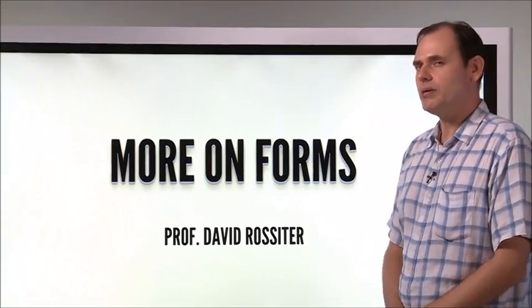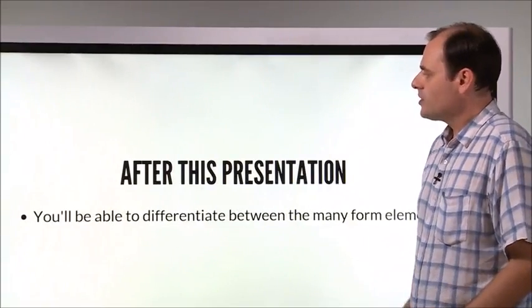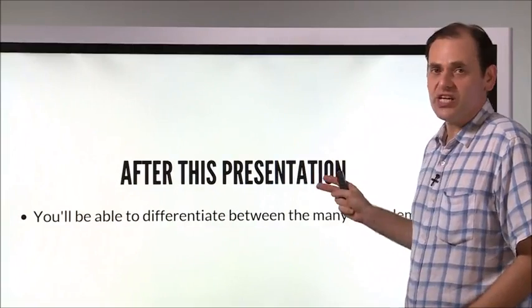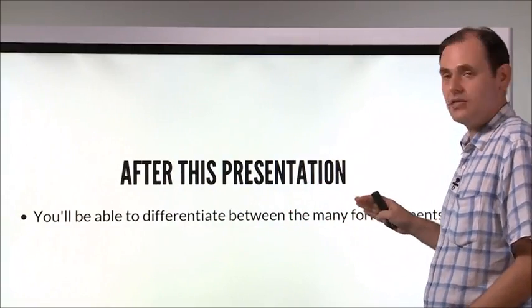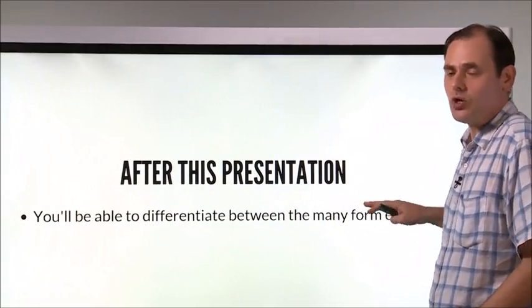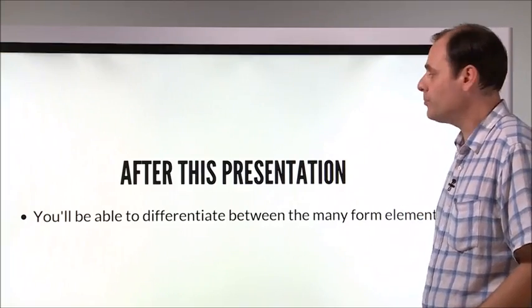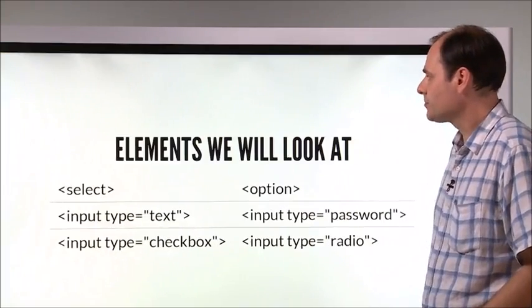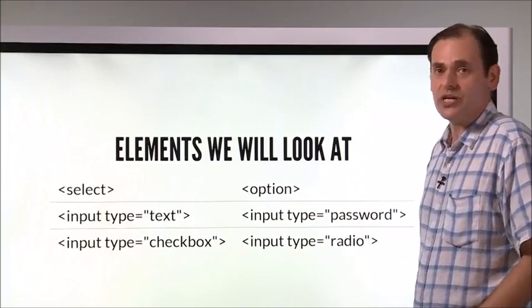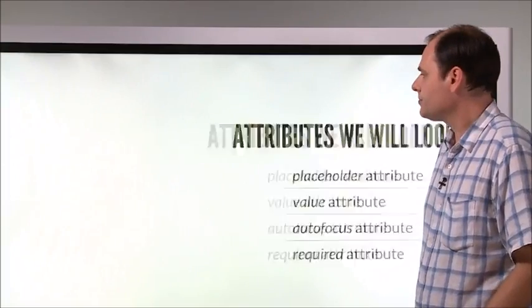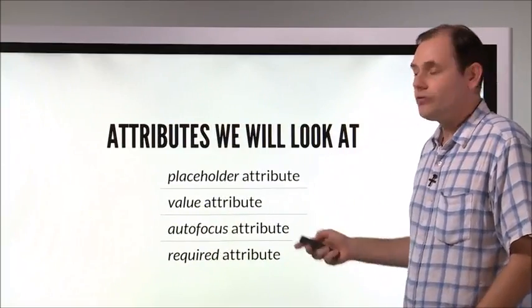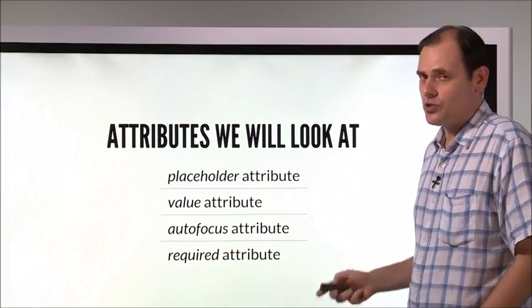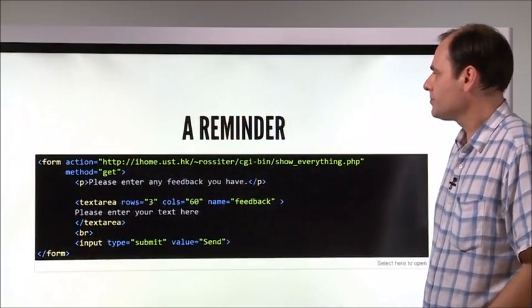All right, let's look at forms in a bit more detail. So after this presentation, you'll be able to differentiate between quite a lot of the many different types of form input. These are different elements we're going to look at, and also a lot of the attributes which work together with the elements.